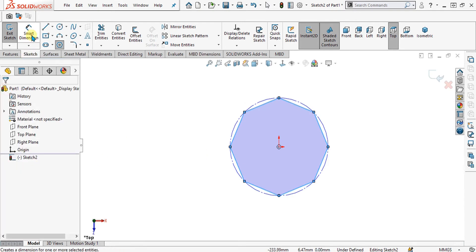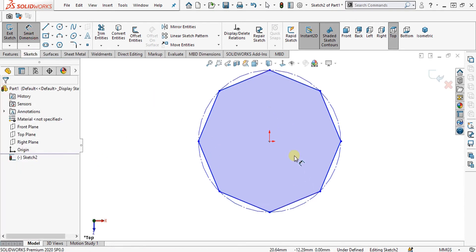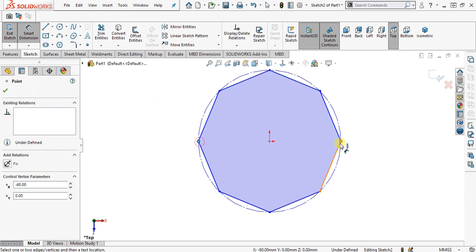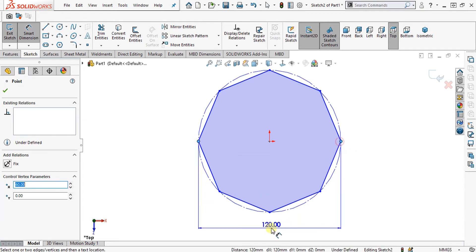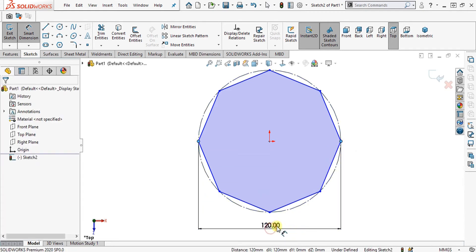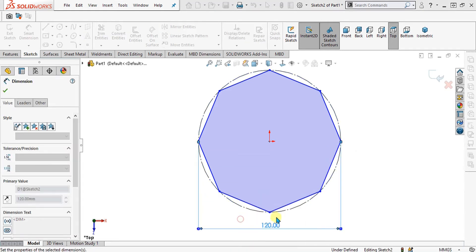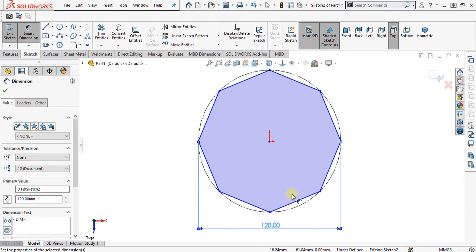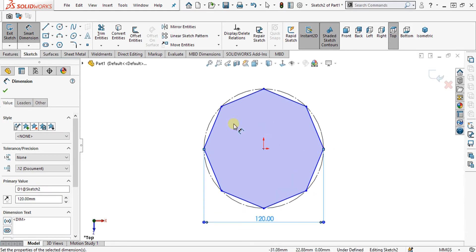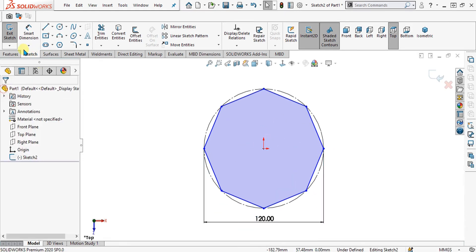If you want to confirm the width, simply select these two points and you can see that it is exactly 120 mm. Once our octagon has been made, we will go to exit sketch.